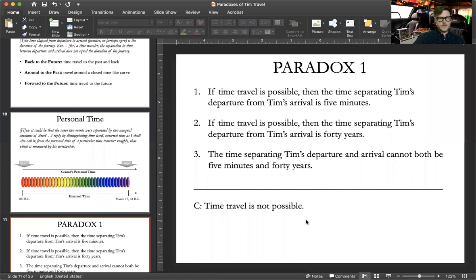All right, part two of this week — week eight lecture video on David Lewis's paradoxes of time travel. So we were just discussing the first paradox, which is essentially a paradox or a contradiction between two senses of time: personal time on the one hand, or we might call it subjective time, and external or objective time on the other hand.